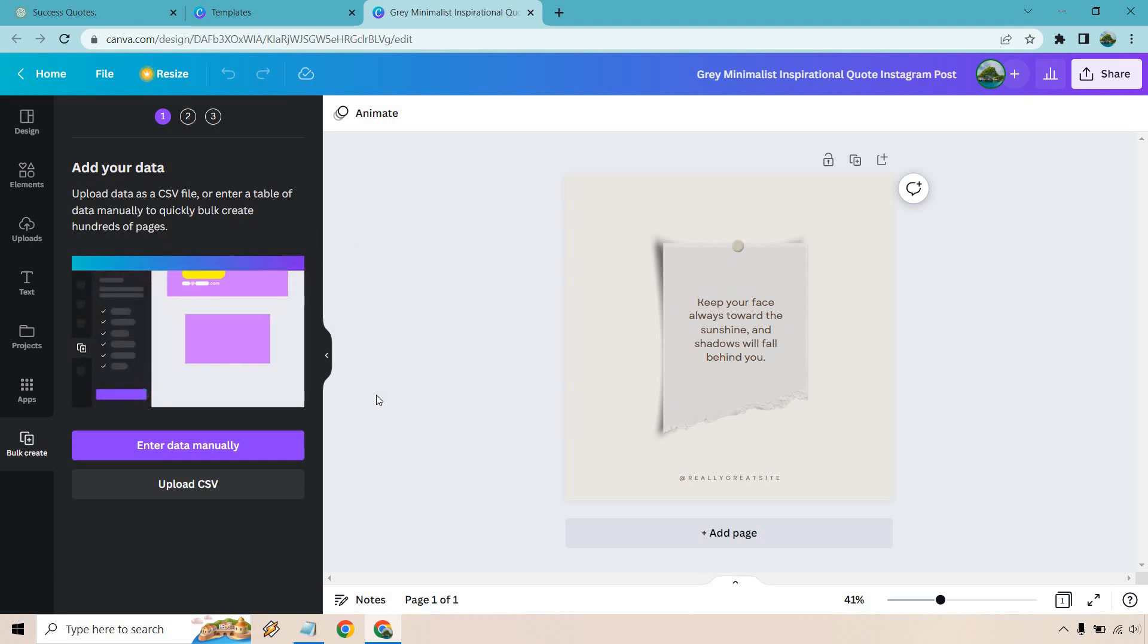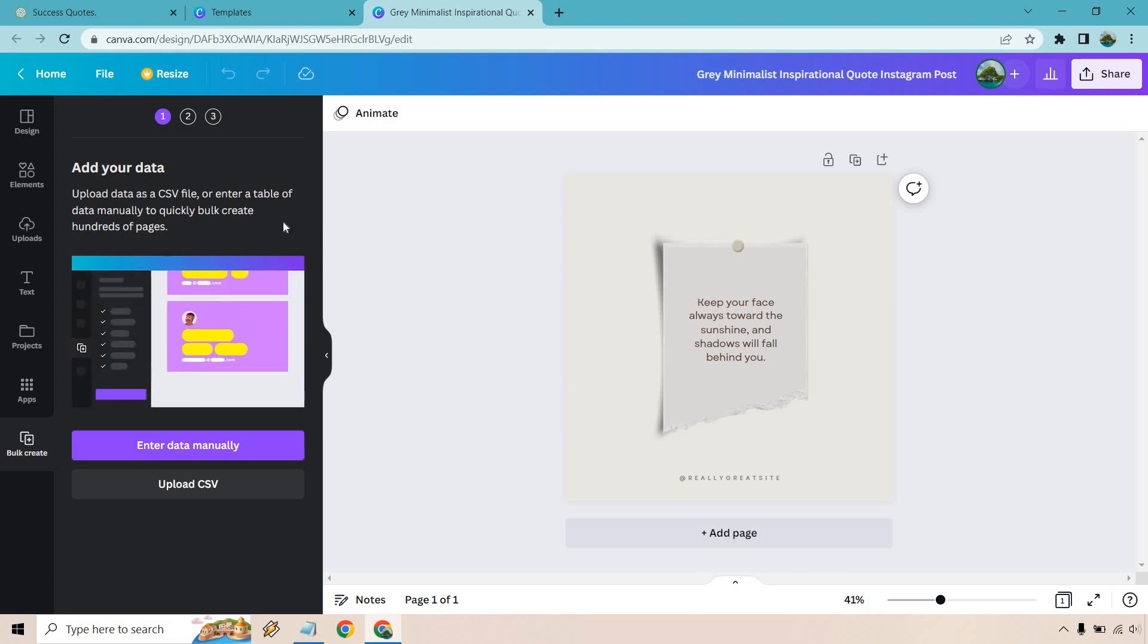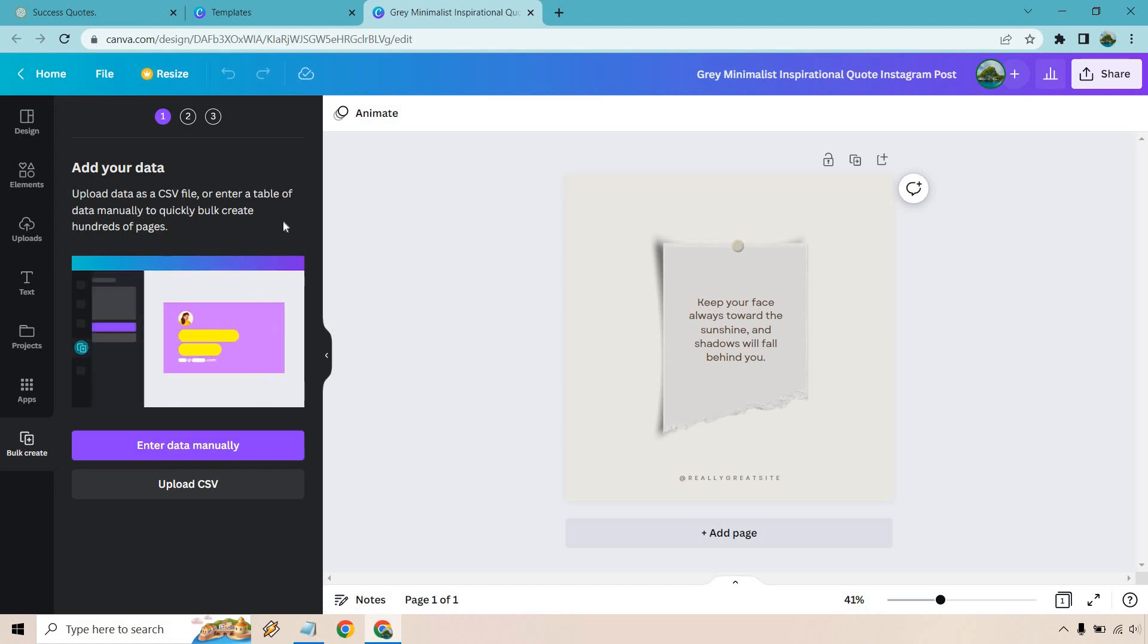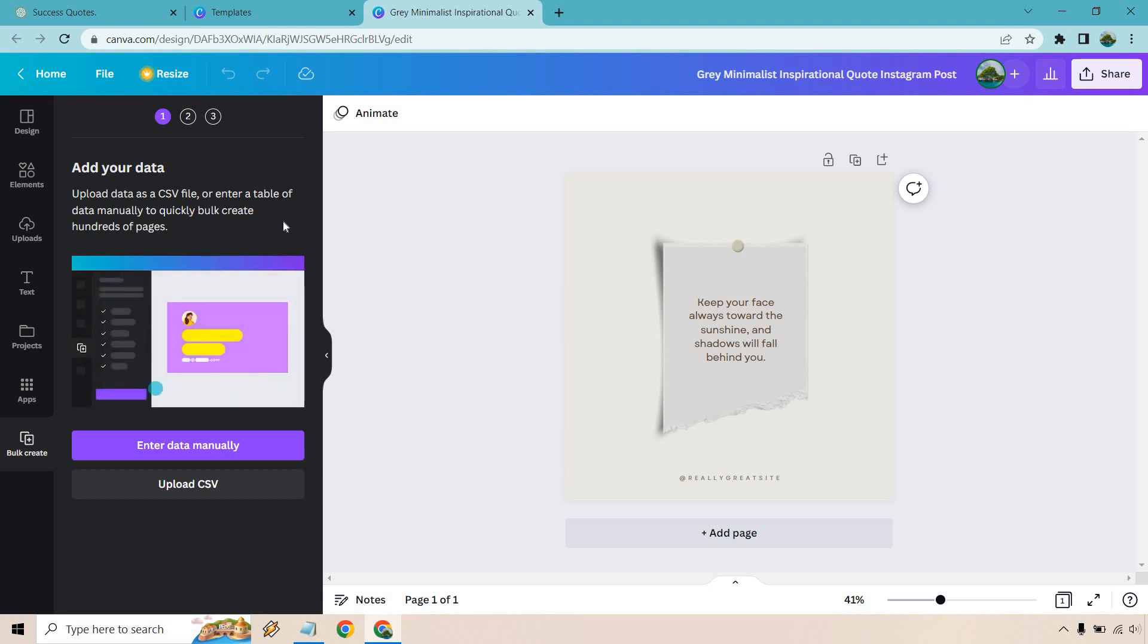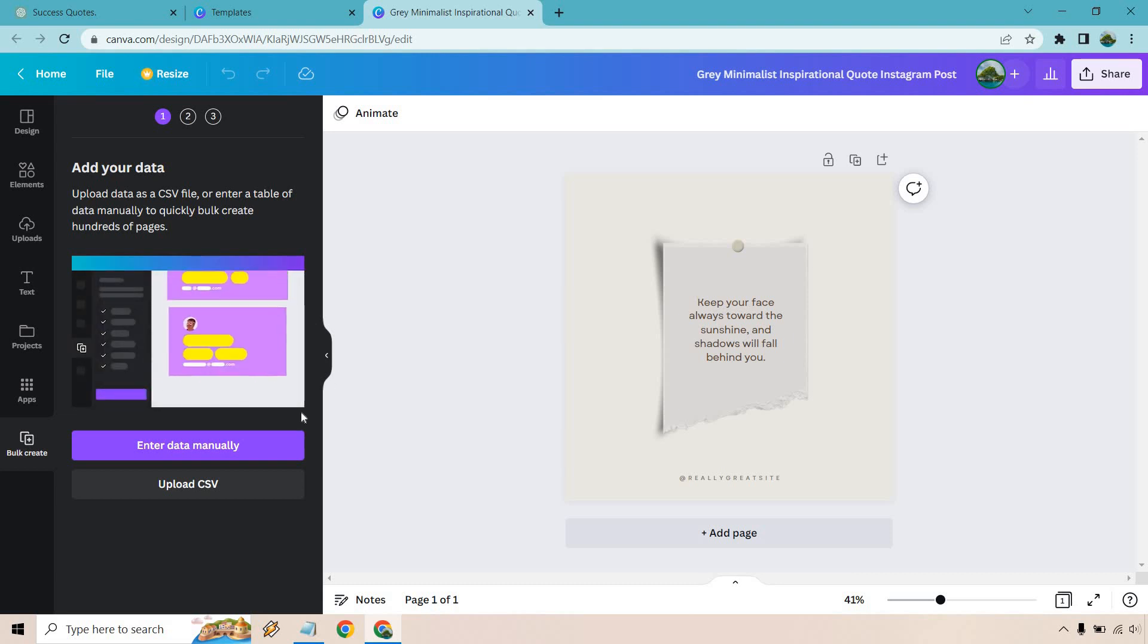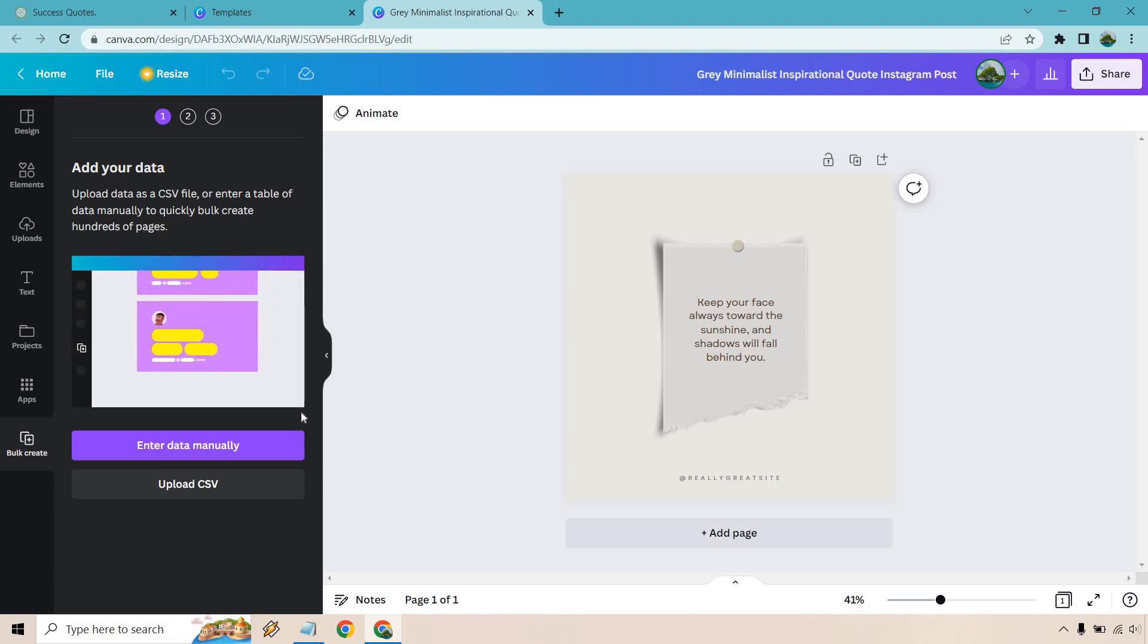For some reason anytime I click on enter data manually and I talk through it, it fast forwards my voice, it makes me sound like a chipmunk and then the rest of the video gets discombobulated compared to the speaking and what's showing on the video. So I'm just going to tell you what I'm going to do here and then show you.